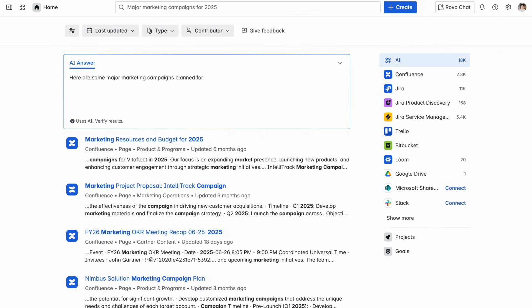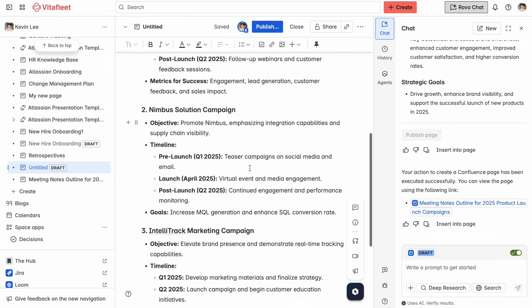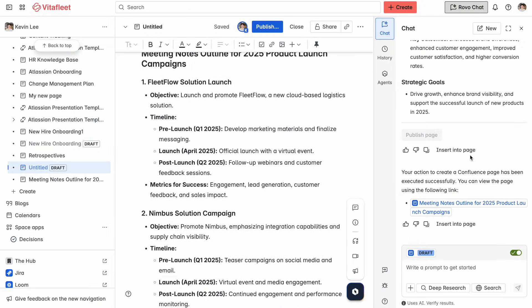Let's dive into a quick example so you can see Rovo in action. Imagine you're prepping for a big team meeting and there's a ton of information you need to get caught up on. You use Rovo Search to find and summarize key points from Confluence, Jira, and Google Docs. While you're reviewing, you ask Rovo Chat to create an outline on Confluence with key points to address in the meeting. What used to take an entire afternoon can now be done in minutes, letting your team focus on the work that matters most.